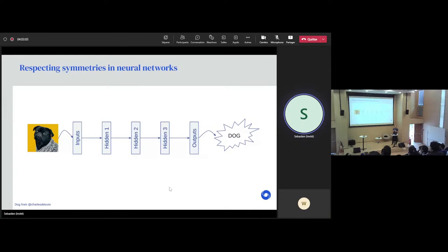The example had invariance with respect to rotation of the input picture. But there are many more types of invariances which can be relevant. When counting objects, for example, we don't care about the order of the objects, we don't care about the color of the object, we don't care about the color of the floor — we don't care about many things like that.